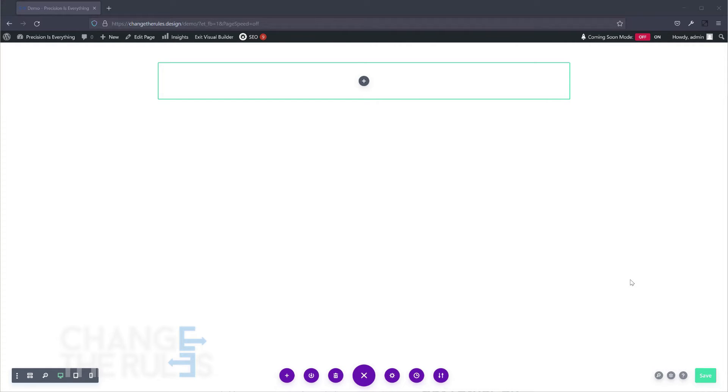Saving your items globally makes it easy for you to reuse a module, section, or row that you have formatted on different pages of your website.